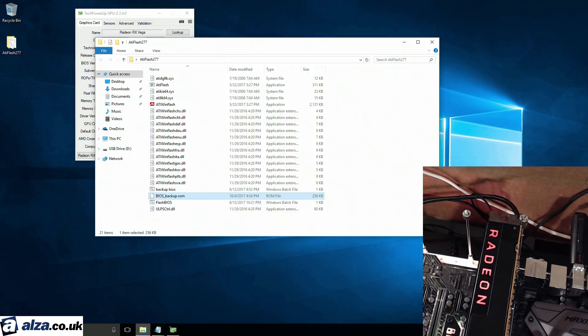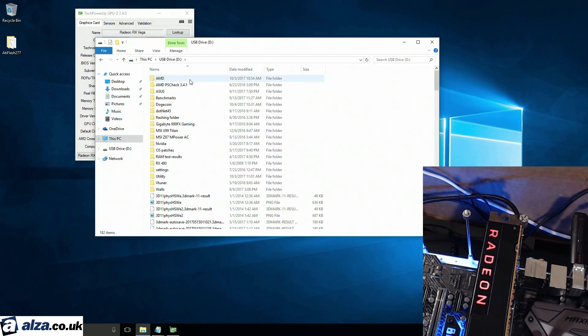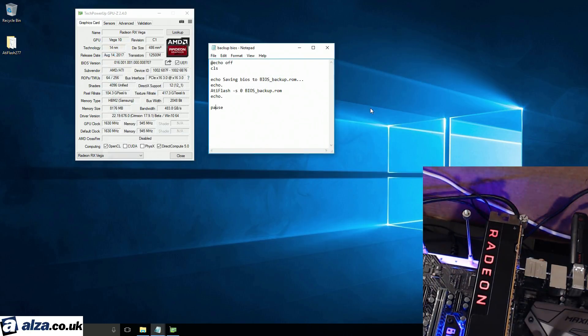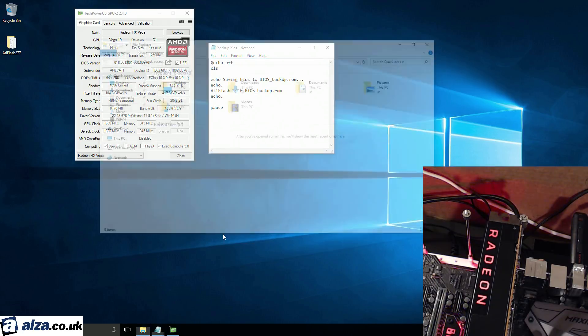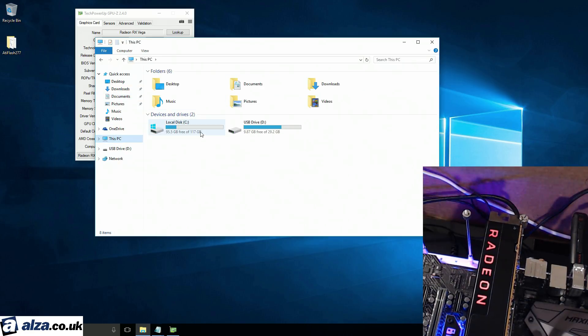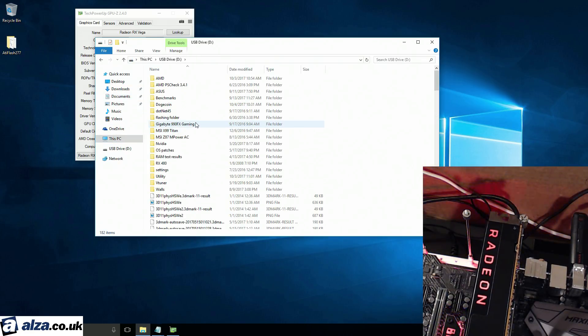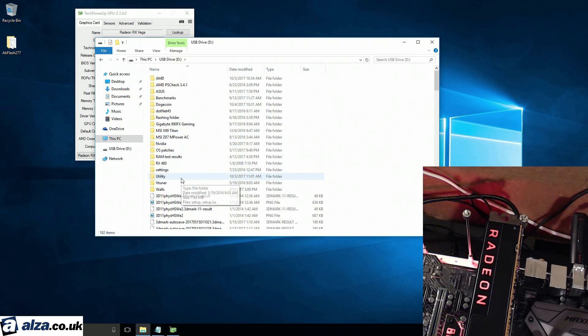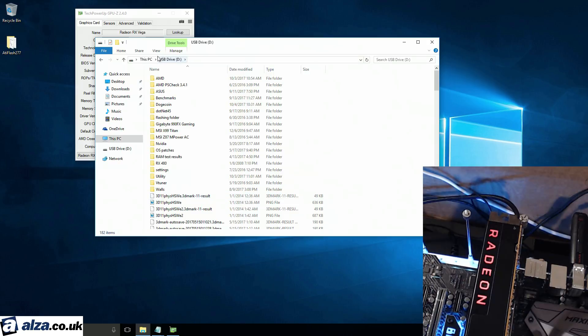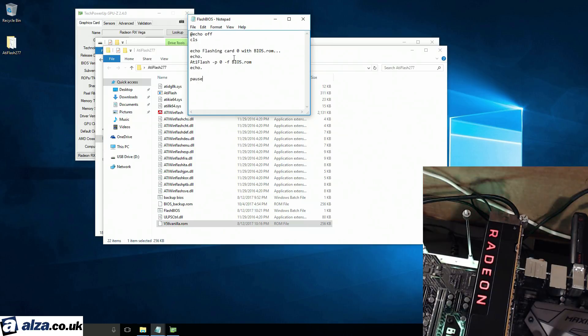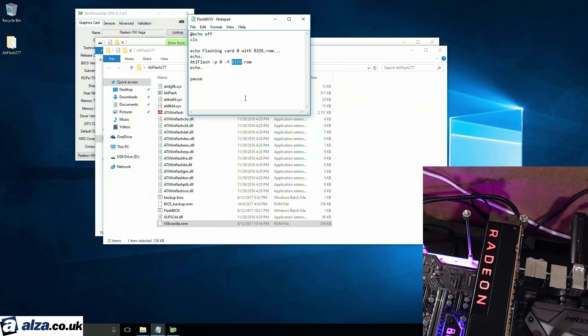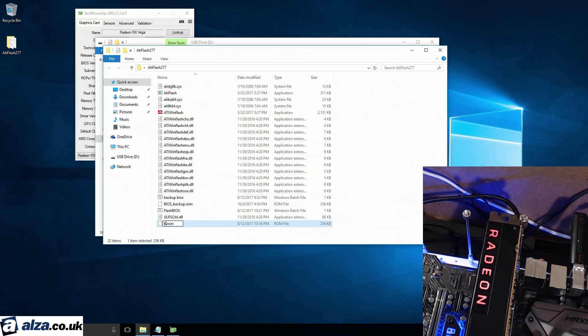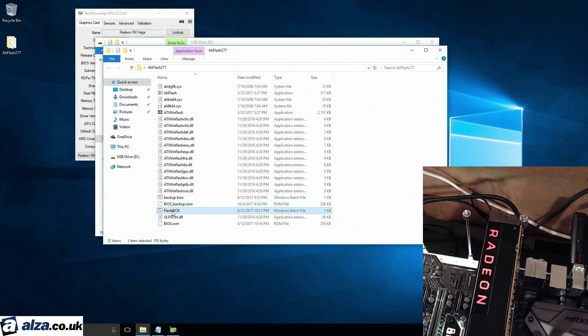Now that we have a backup, I'm going to go grab a BIOS that we're actually going to flash. And we're going to use a V56 vanilla. So, that's just an unmodified Vega 56 BIOS. If the capture card could cooperate today, that'd be great, wouldn't it? Let's go here, paste that in. And for flashing, I just use this script, which requires that I rename the BIOS file. I prefer having a system where I'll just rename that.